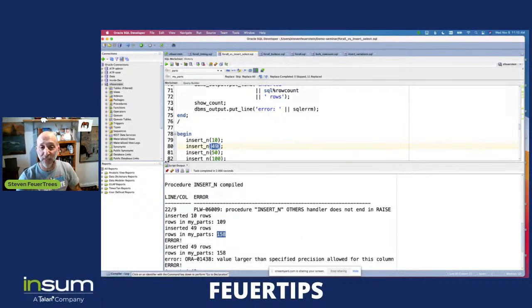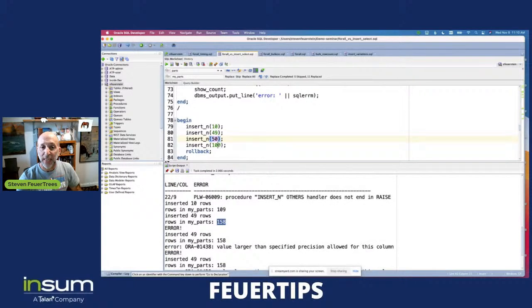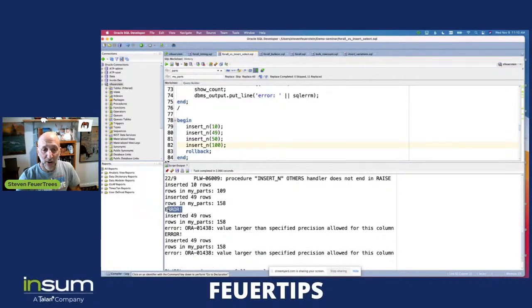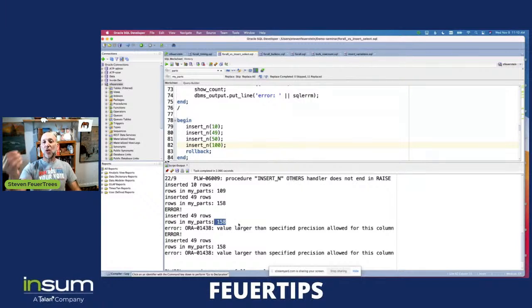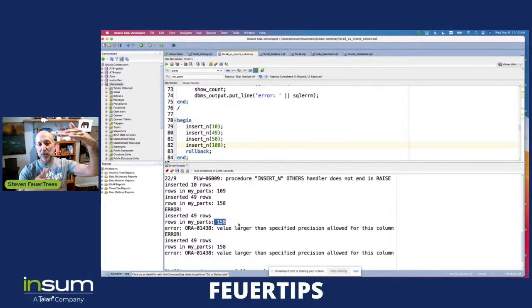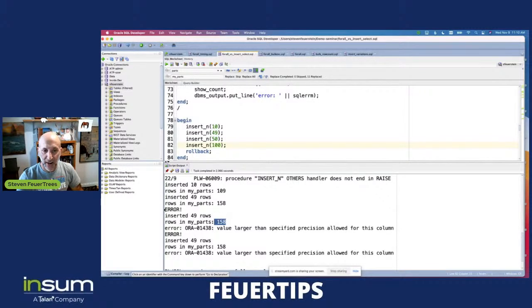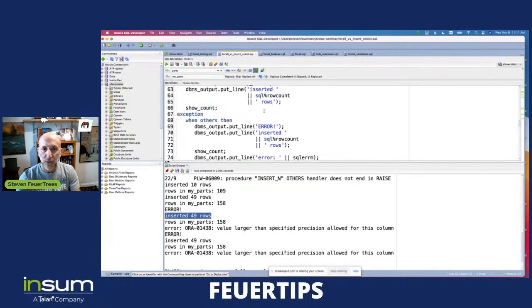Now I try to do 50 and try to do 100. Each of these results in that part number doubling to more than two digits of precision, so it'll raise an exception. I got an error and the rows in the table are still 158 — it hasn't changed. So this is an example of the all-or-nothing behavior. Since it tried to do the entire INSERT SELECT of, say, 100 rows, it didn't insert any new rows because at least one of them had a problem. Here's a puzzle though: it says 'error' but then it says 'inserted 49 rows.' I don't understand why it's saying that.